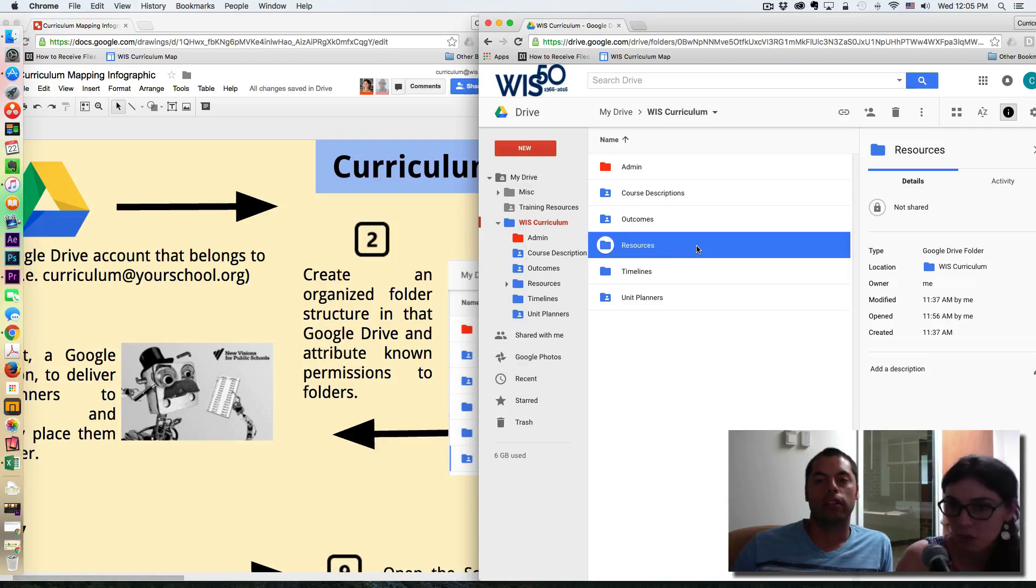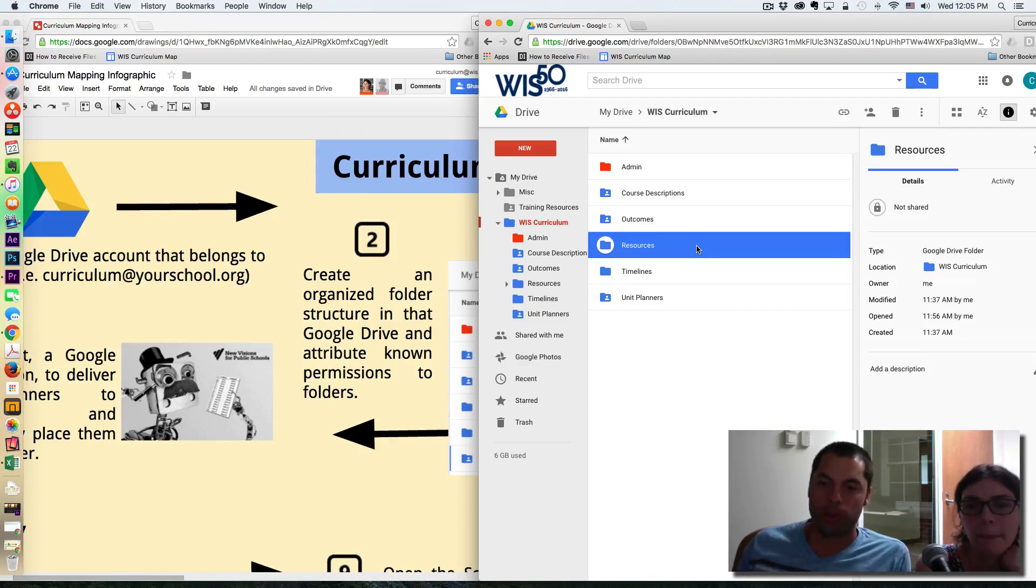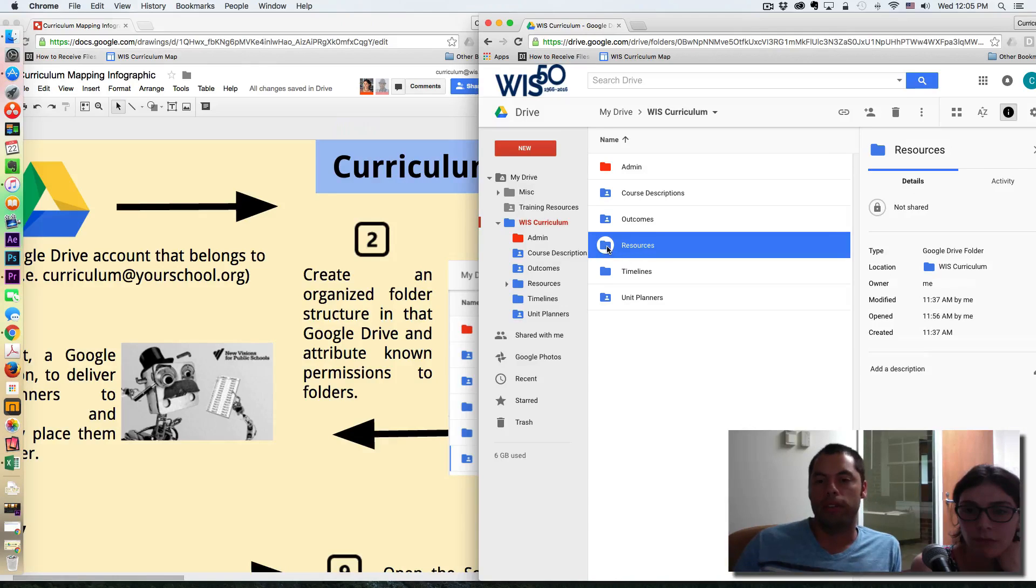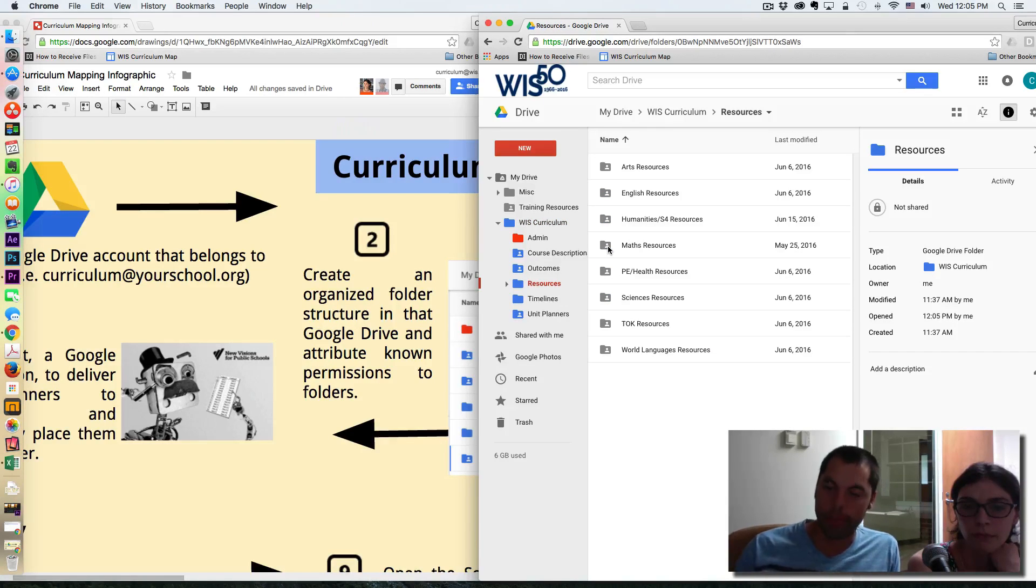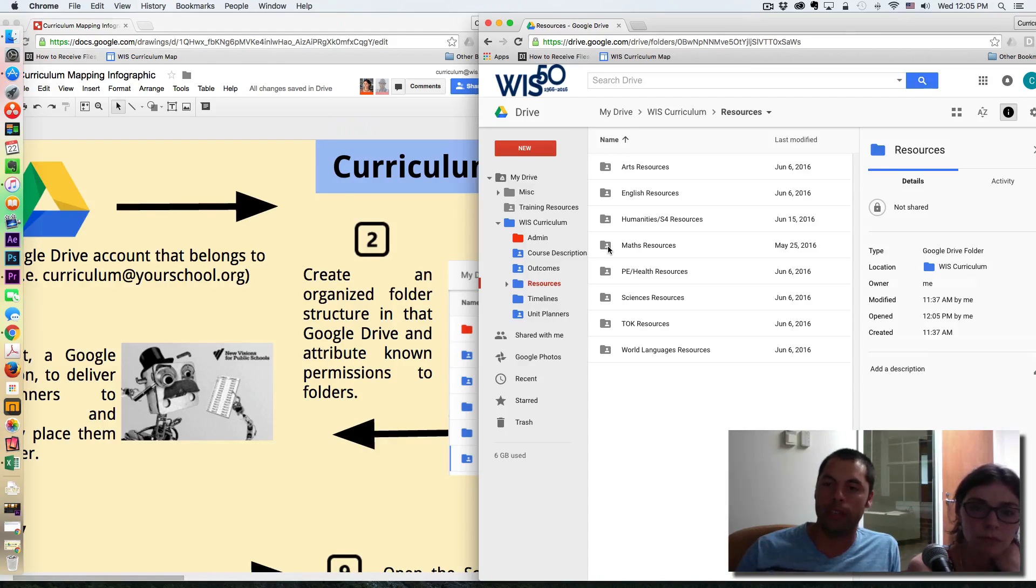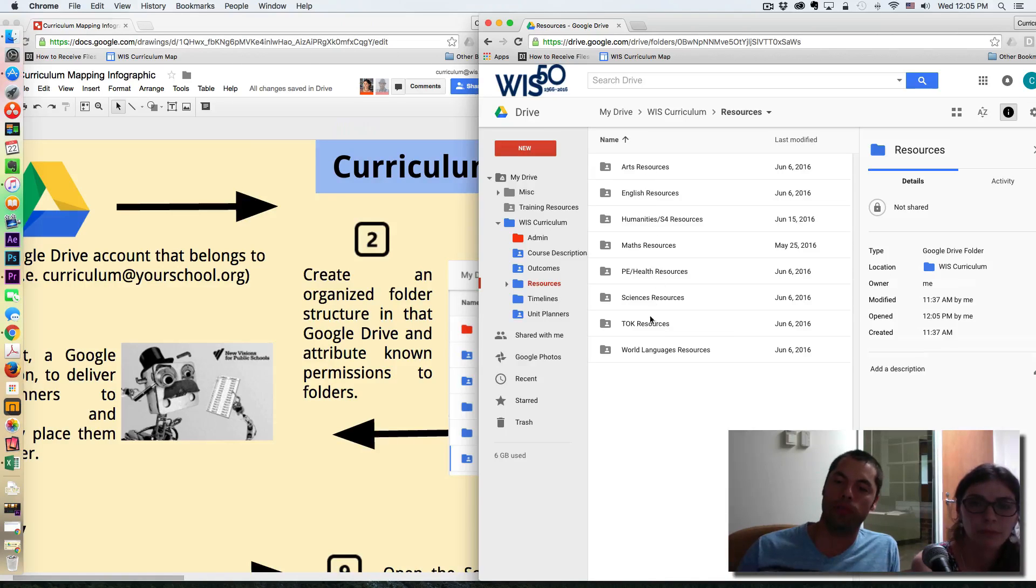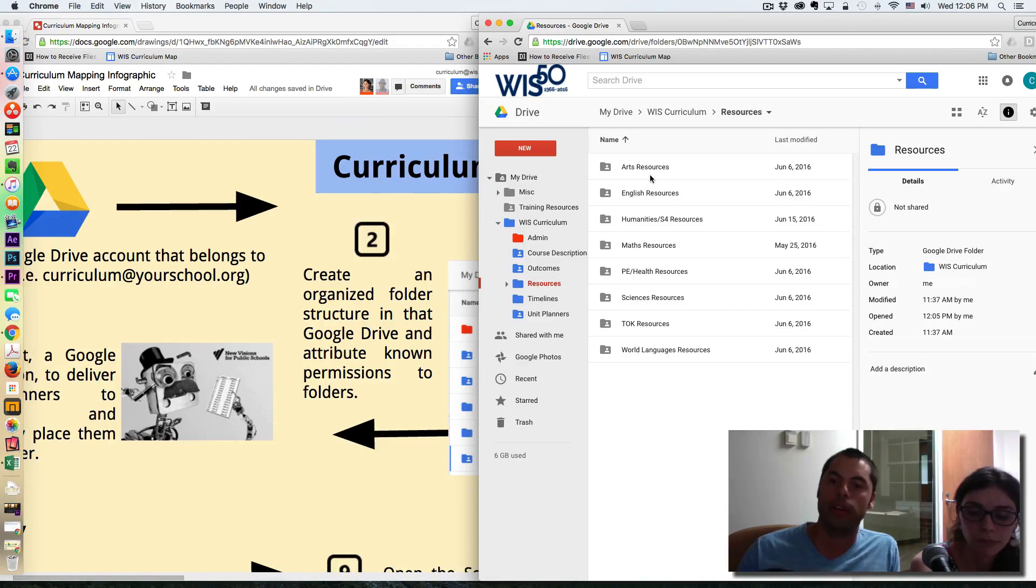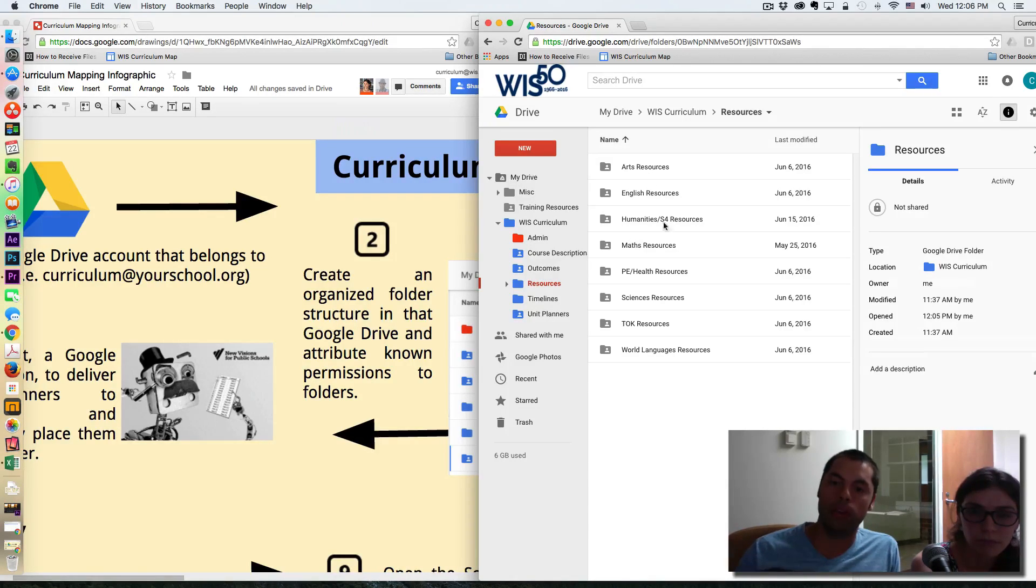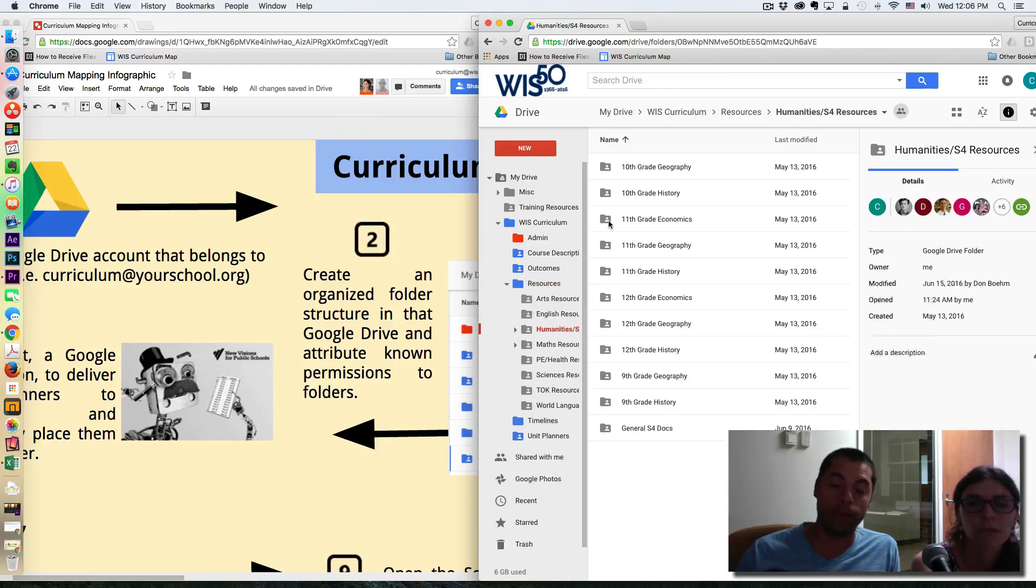Yeah. So the next one is resources. So the resources, the idea for resources is that teachers need a common place to store things in Google Drive, again, overcoming this idea of permissions. So by creating resource folders for the entire community in the curriculum drive, these are going to live on with the school.